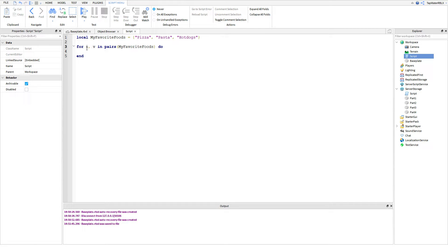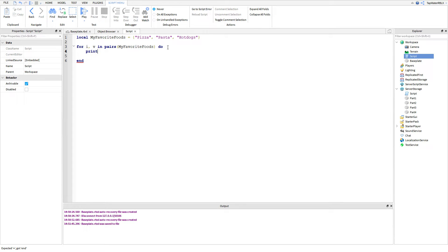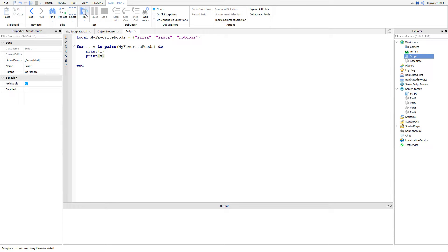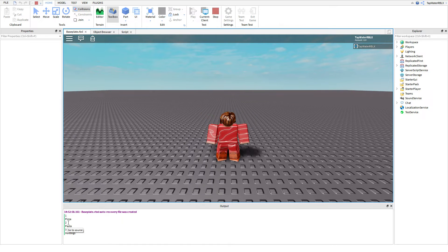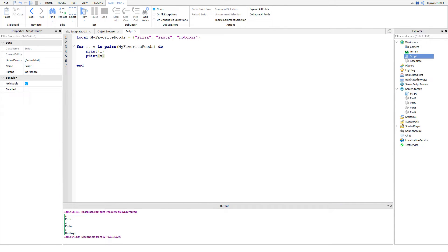The first time it loops through, 'i' will be 1 and 'myFavoriteFoods' will be pizza. The second time, 'i' will be 2 and it'll be pasta. We're going to go ahead and print both 'i' and 'v', and you can see it printed: 1 pizza, 2 pasta, 3 hot dogs. It printed the key first and then the actual value of the key second.